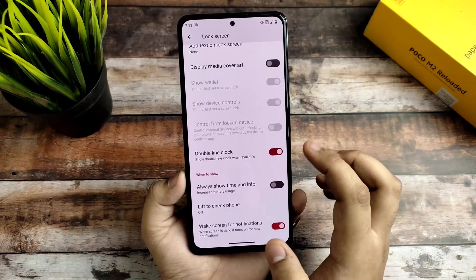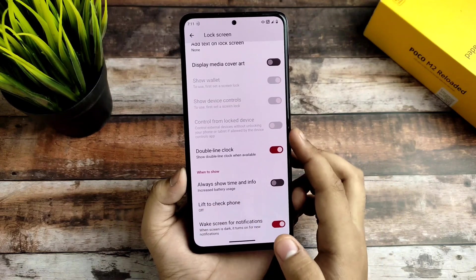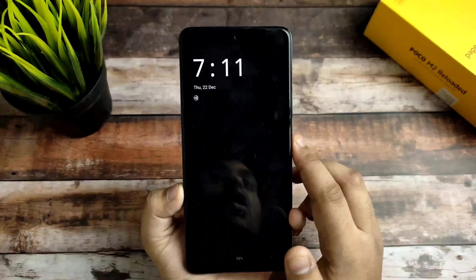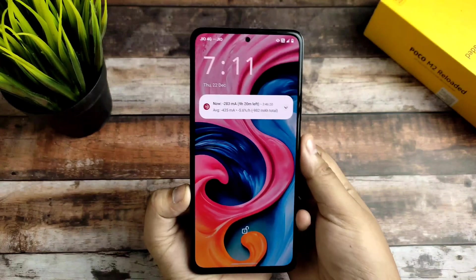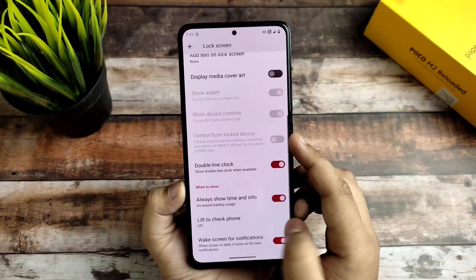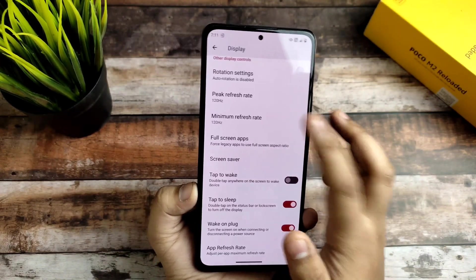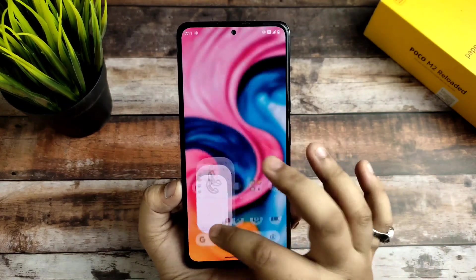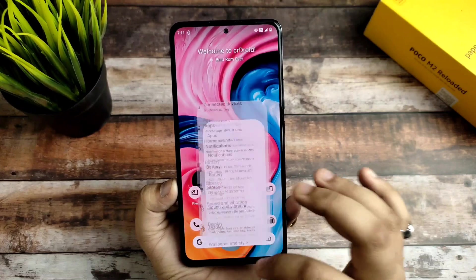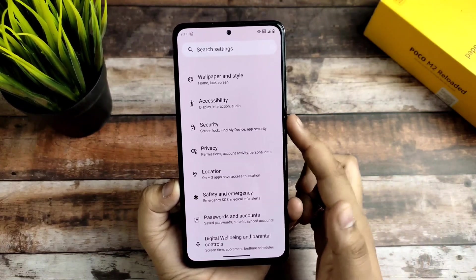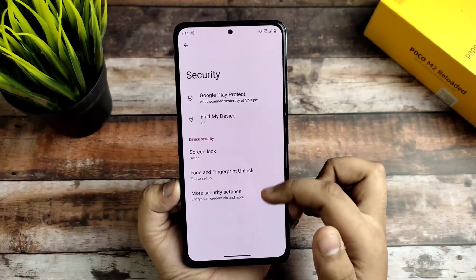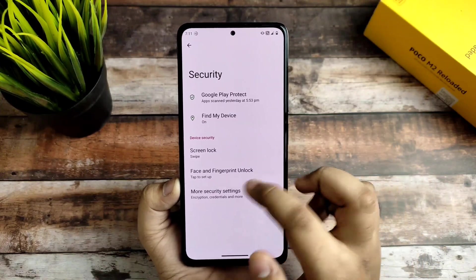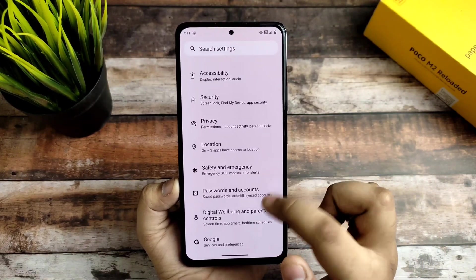In the display option there is an AOD option and it always shows time info, working fine. You are not getting any issues on this part. The peak refresh rate — I am currently operating at 120Hz — and you can see how smooth it is.